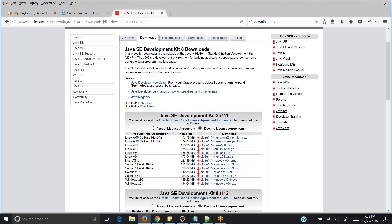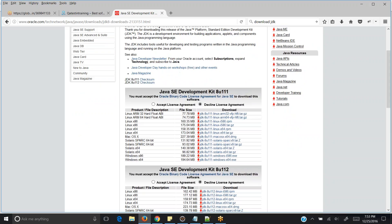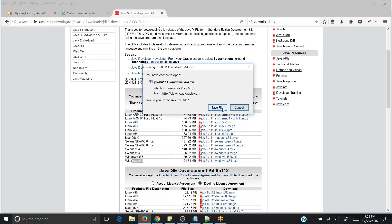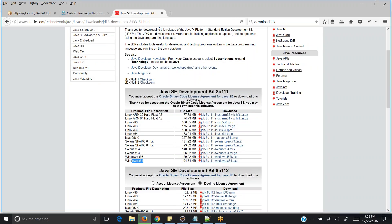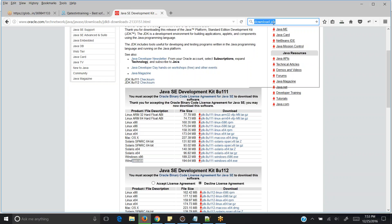In the present generation all operating systems are 64-bit. First select 'Accept Agreement', then click on download for X64. Just click on download X64 and it gets downloaded.